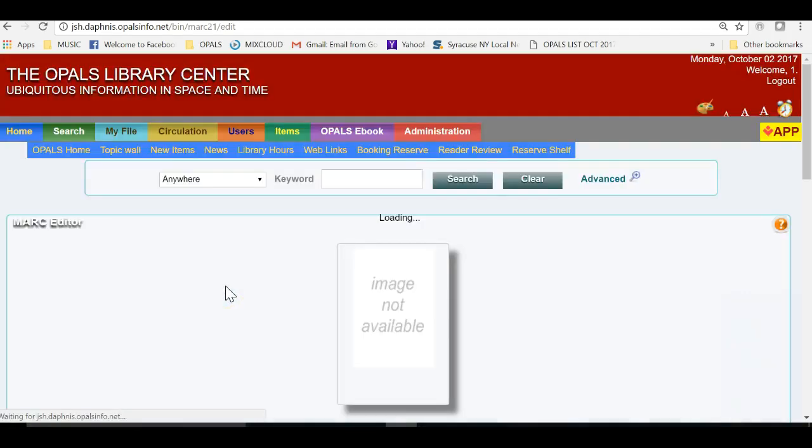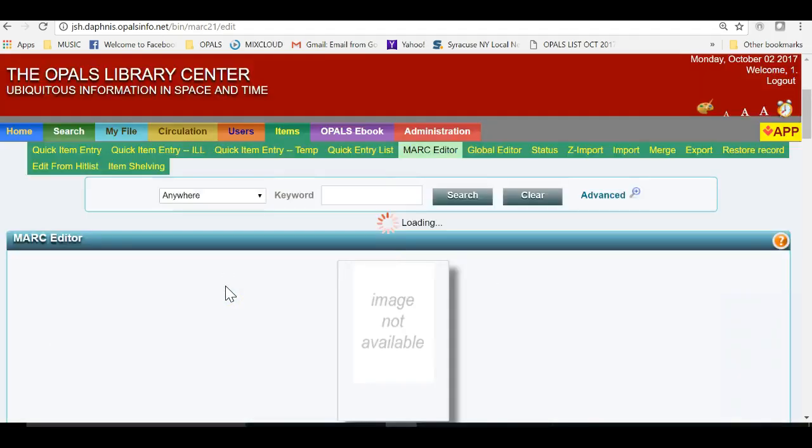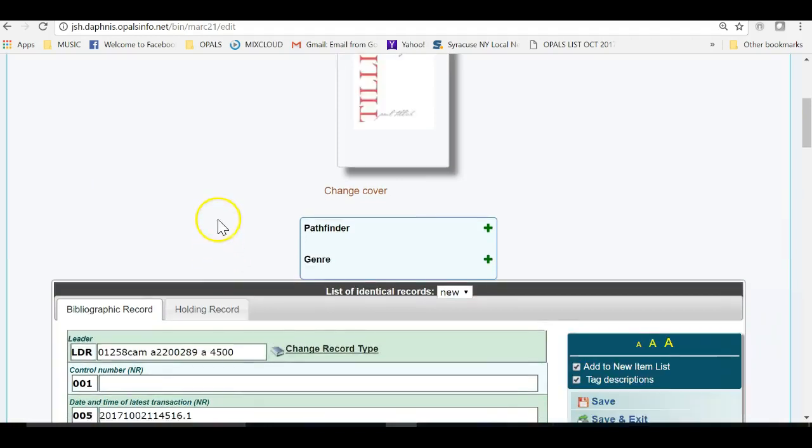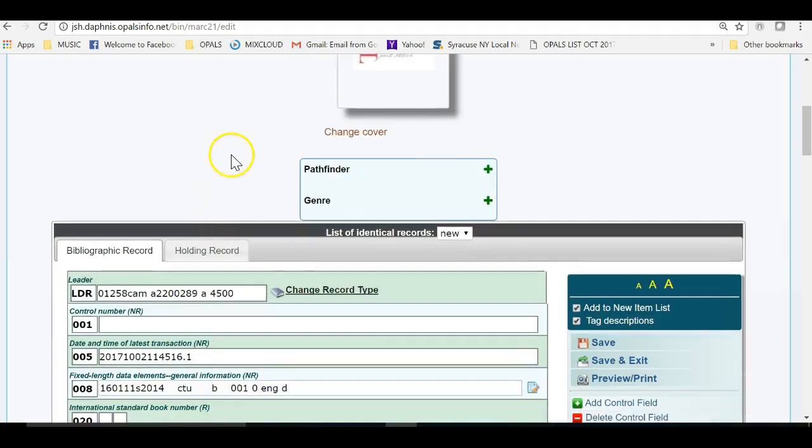For this tutorial, I will ignore the bibliographic record and go straight to the holding record to add in a barcode. Please note that it is a good idea to always examine your BIB record and edit accordingly, perhaps adding more access points such as subject headings, a summary, or a series title.